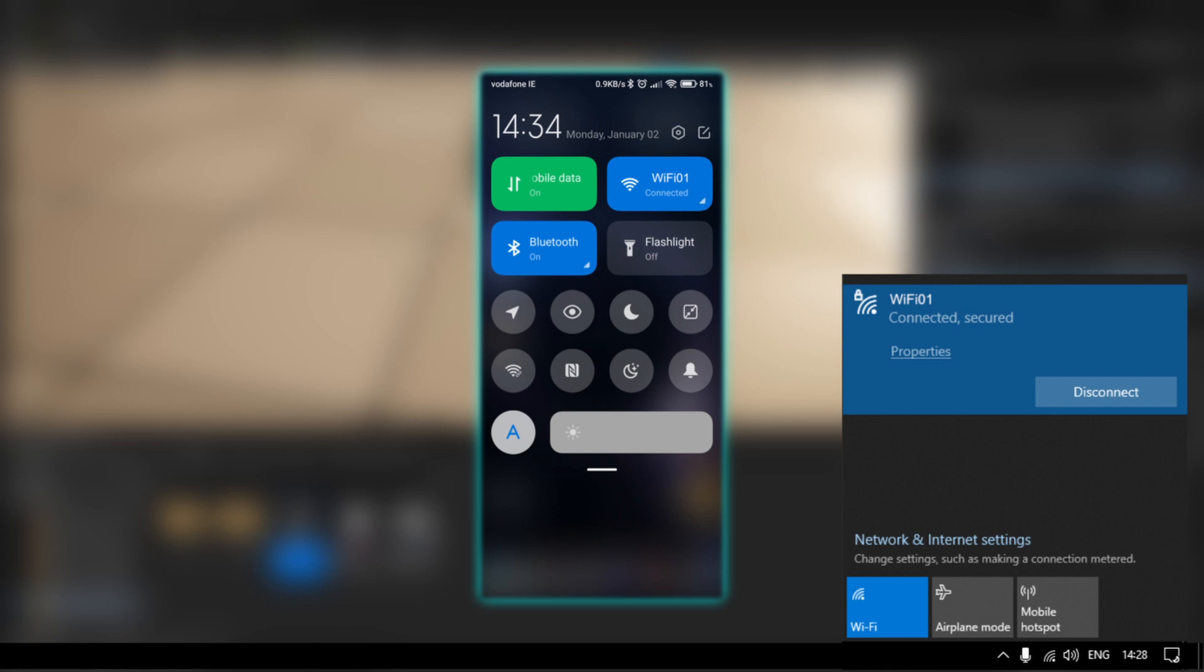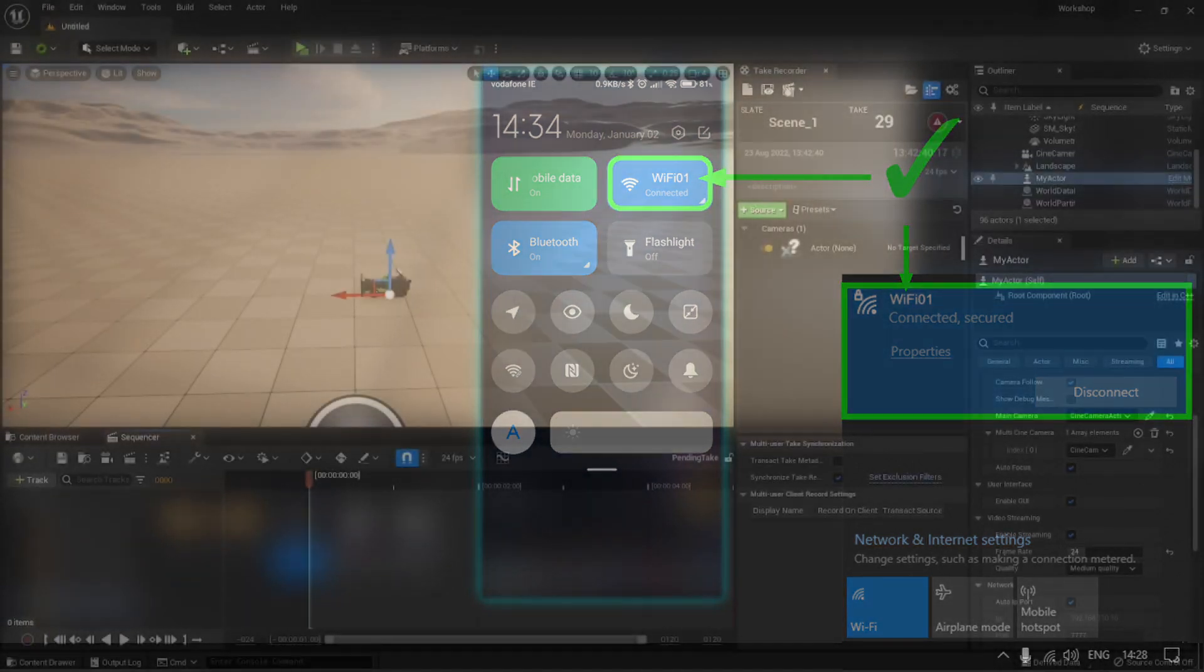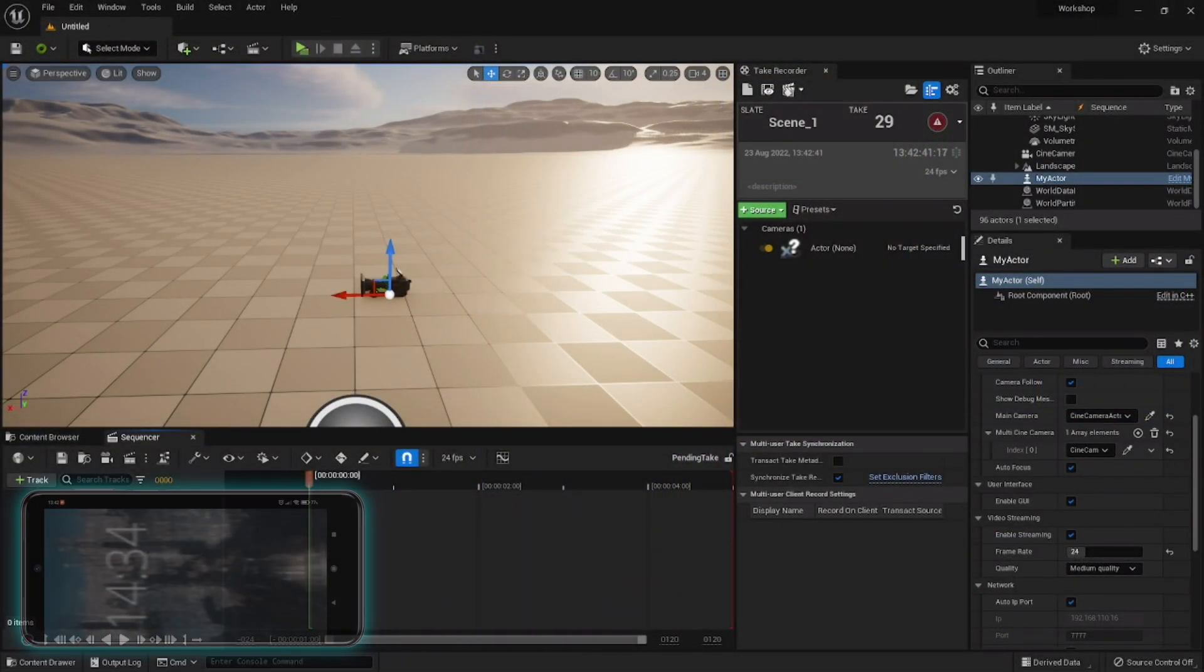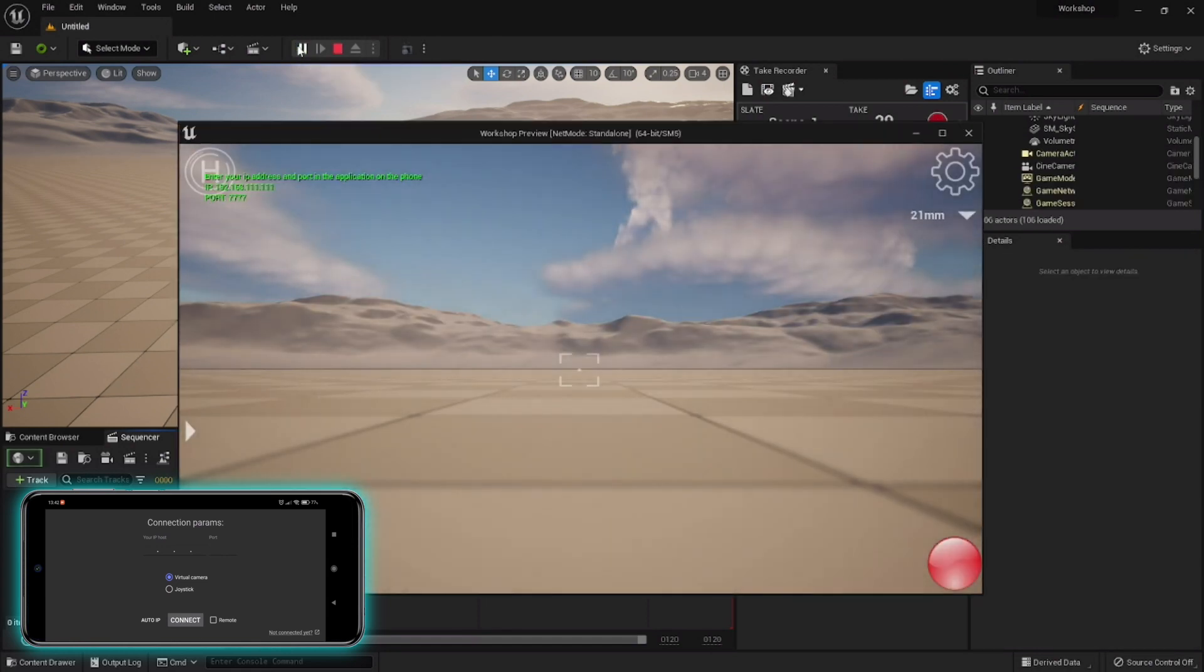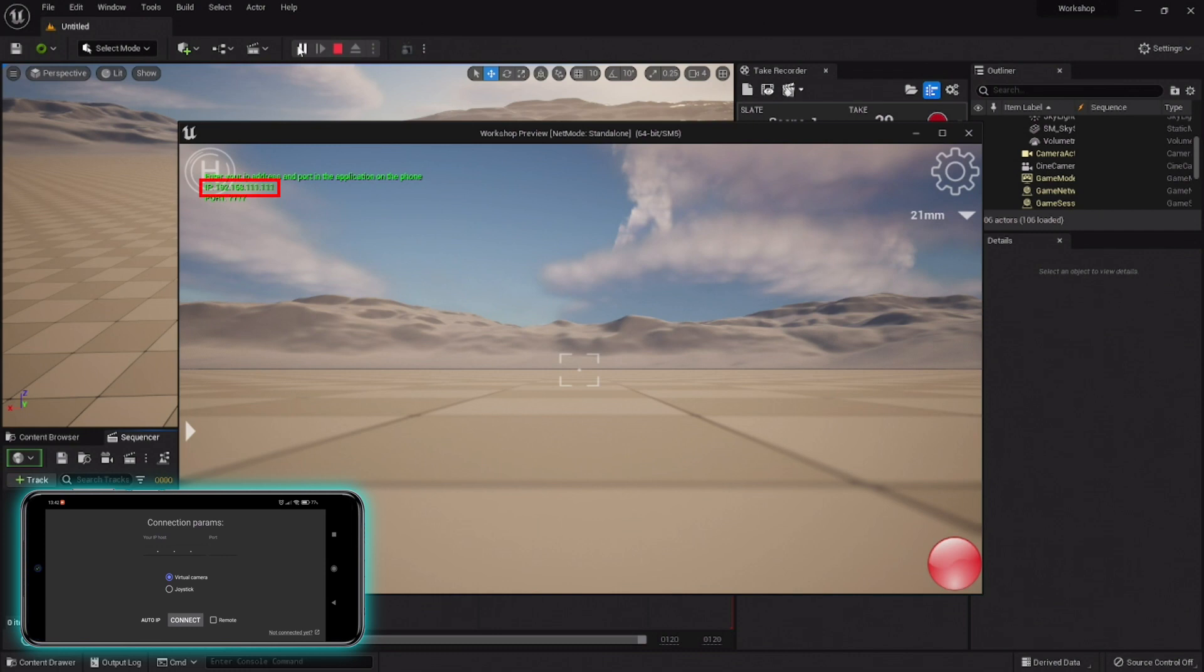First, make sure that your phone is connected to the same WiFi network as your PC. Turn on the virtual app on your phone and hit the play button in the editor. The first thing you'll need is your computer's IP.